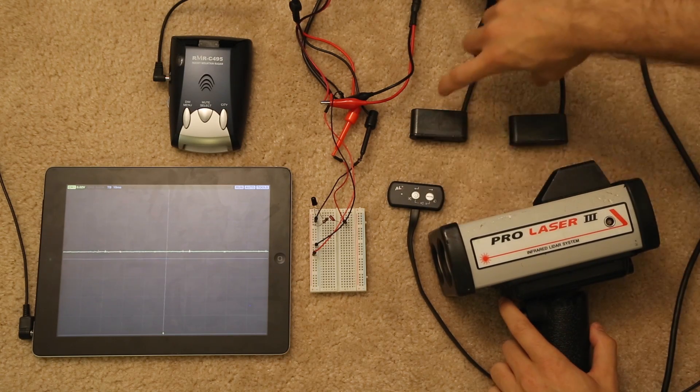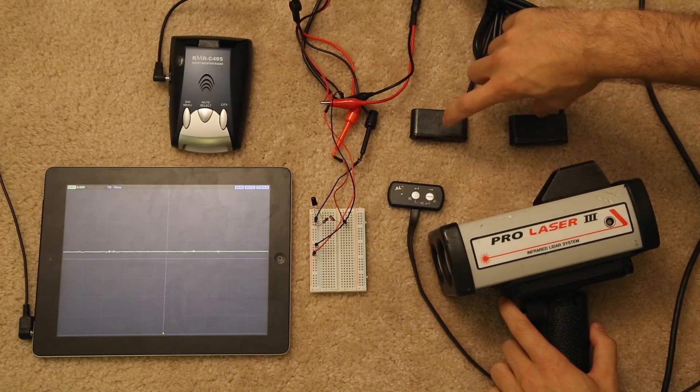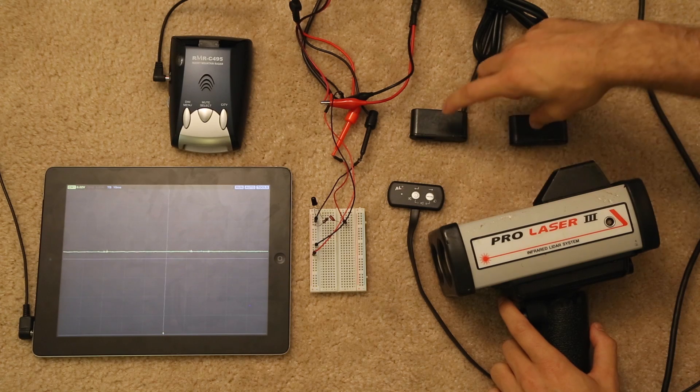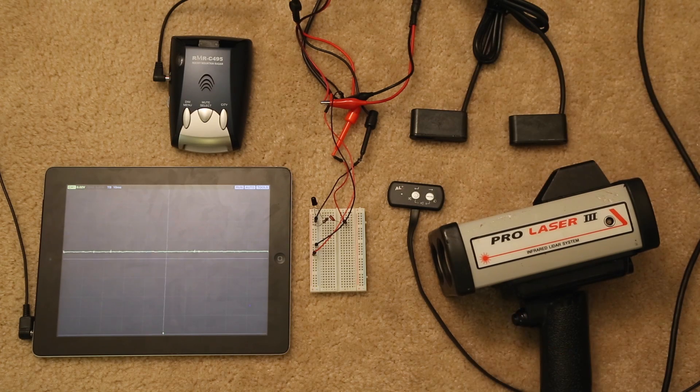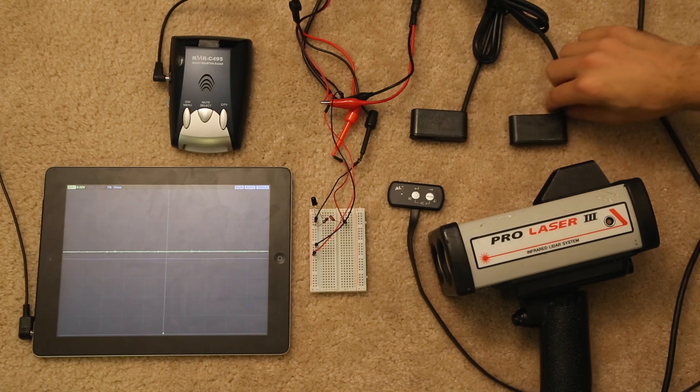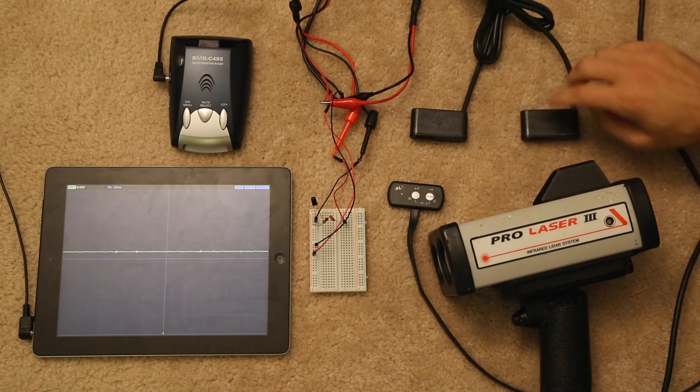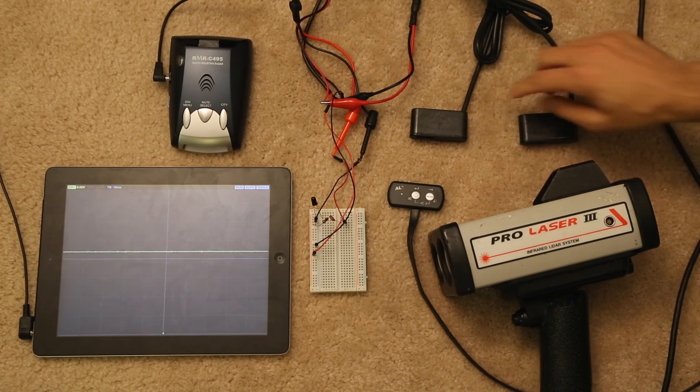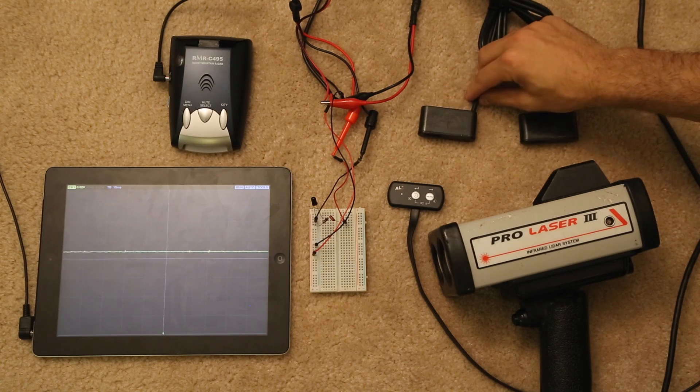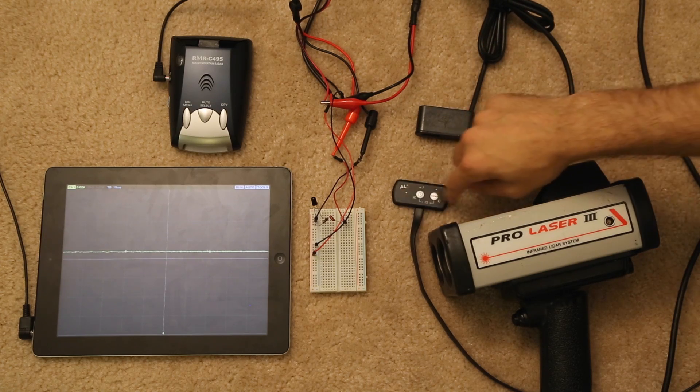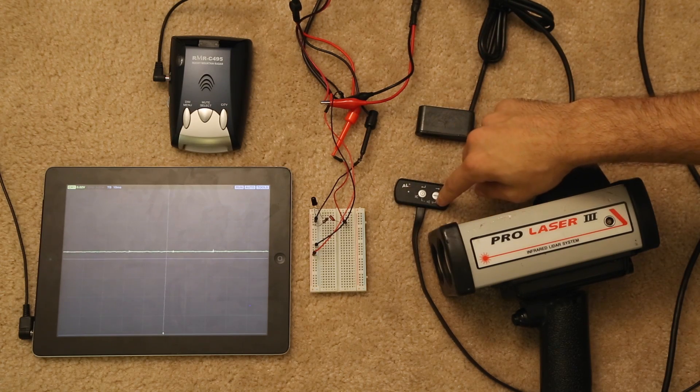Right here we've got a set of ALPs, the Anti-Laser Priority. This is going to be a dual-head setup, and I'll show you in just a minute why we're using the two heads here. We've got the controller right there.